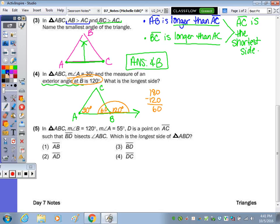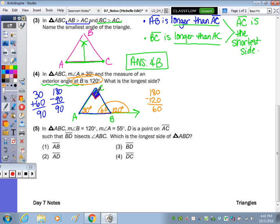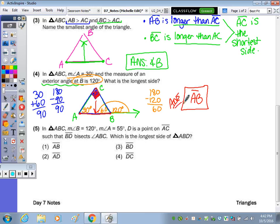Moving over to the triangle, I have two angles: 30 and 60. I can find the third by adding them and subtracting from 180. 30 plus 60 is 90, and 180 minus 90 is 90. So I'm going to put a box — this is a right triangle. The longest side is opposite the biggest angle, so opposite this 90-degree angle is side AB. So the answer is AB, because it's opposite the largest angle.